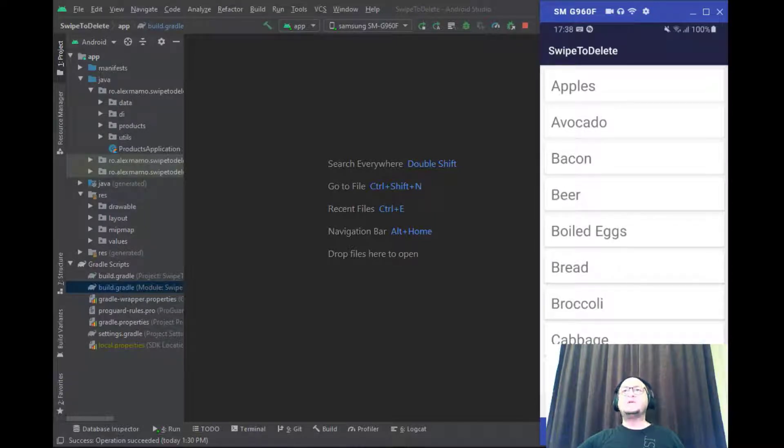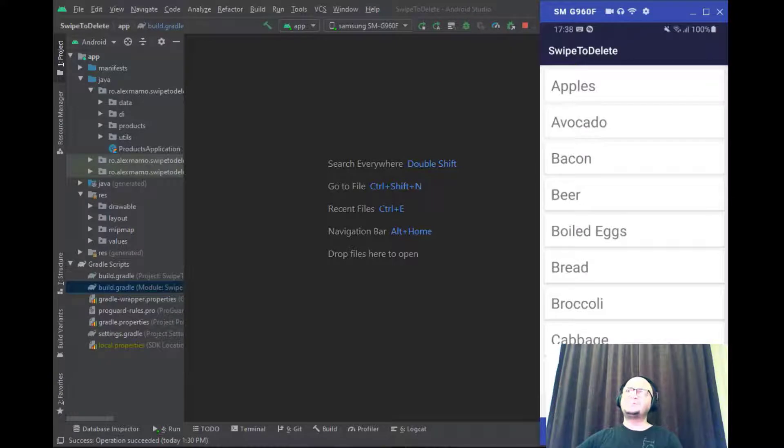Before diving right into the code, let me show you how this simple application works.